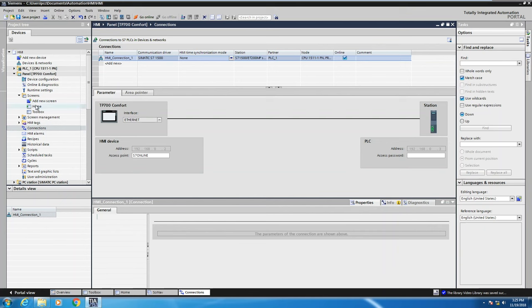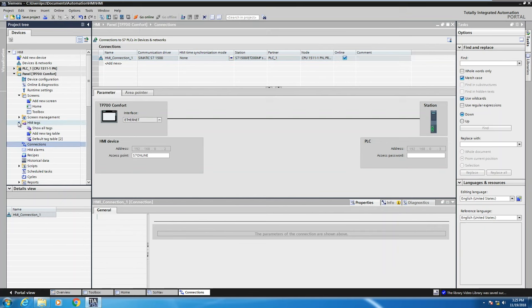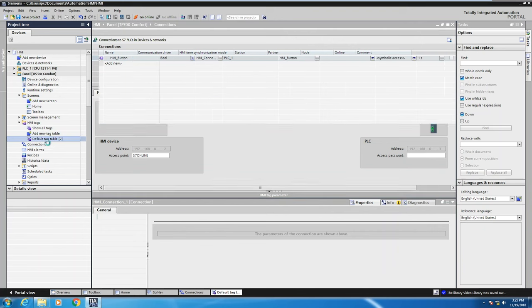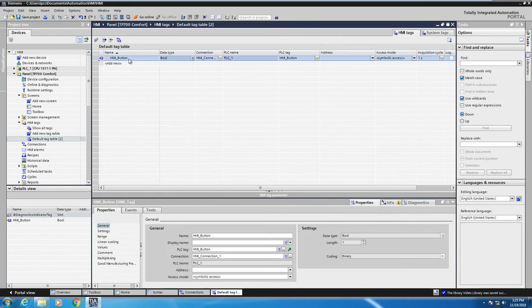Now when I did the drag and drop, if I look at the HMI tags and go into my default tag table, so double click that, you will actually see there was a tag that was created in here that was called HMI button.